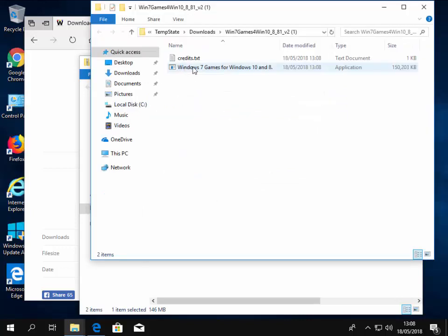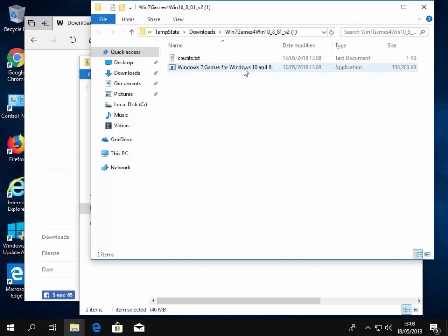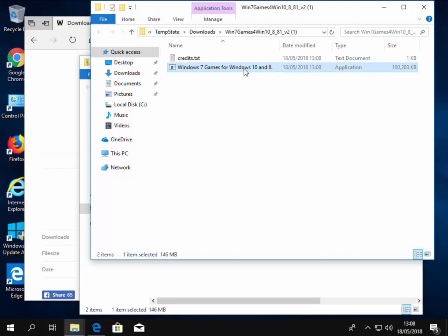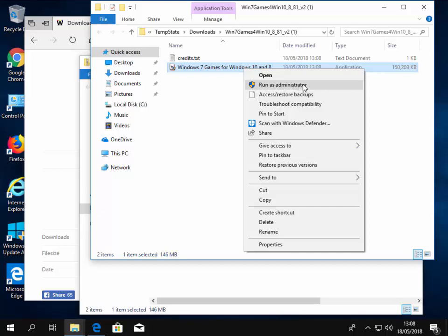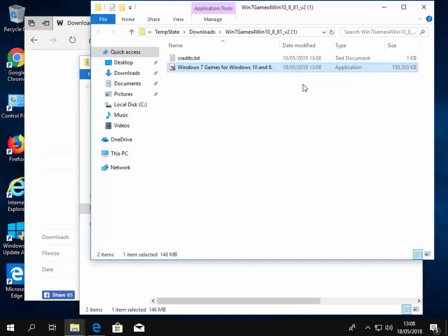Then we move our mouse again over Windows 7 games for Windows 10 and 8. And this time we right click. Then this menu appears if we've right clicked. And we move our mouse over Run as Administrator and left click. The screen is now darkened and we move our mouse over the word Yes and left click once on Yes.